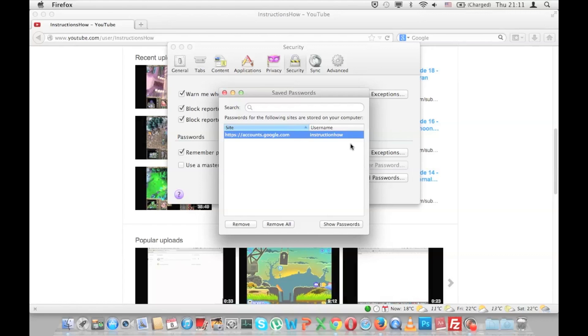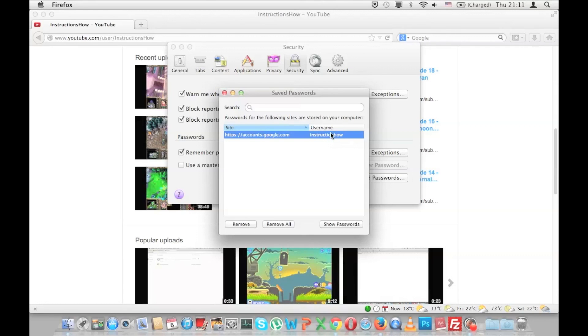This is especially useful if you have saved your password but forgot it. So you would use this to remember your password and maybe use it on another computer.